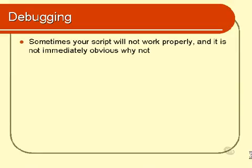So, sometimes your script will not work properly. Now, when that happens, it is sometimes obvious why it's misbehaving. It might be doing something very obvious and you go, oh yes, that's such and such, I know how to fix that. But then sometimes it's not obvious.